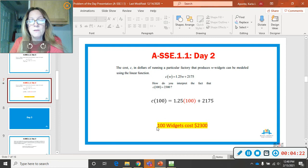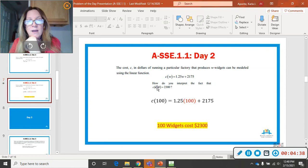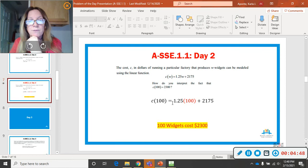How do you interpret the fact that C at 100 equals $2,300? This is their answer. Because 100 widgets cost $2,300. So, you're going to put, because 100 phone cases cost $2,300. That's how you interpret C at 100 equals $2,300. It says, how do you interpret that right there? What does it mean? It means the cost of 100 phone cases is $2,300. The cost of 100 phone cases is $2,300.